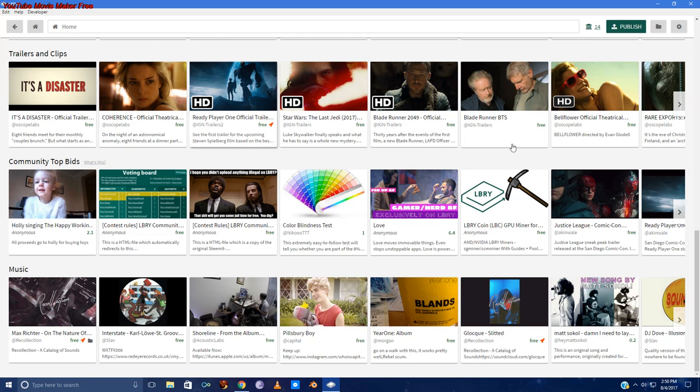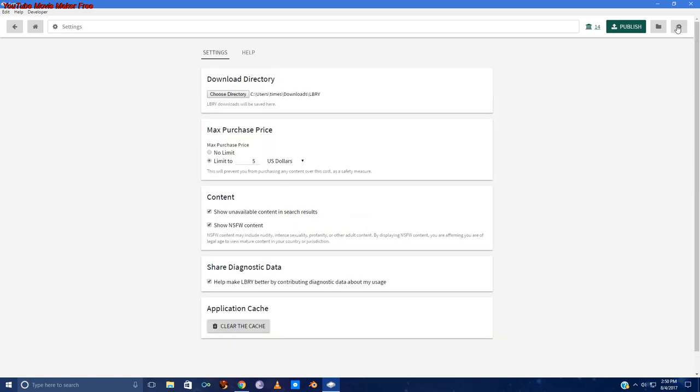So the first thing that you're going to want to do when you get into Libri, after you've verified your account, is go into settings.